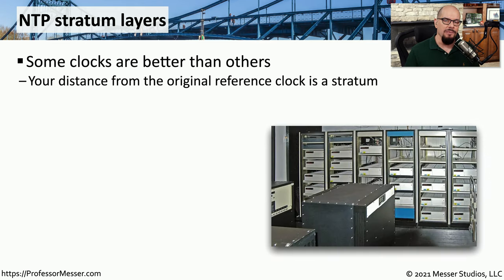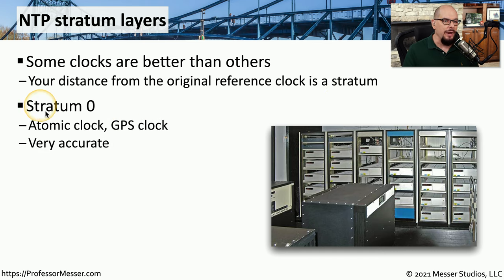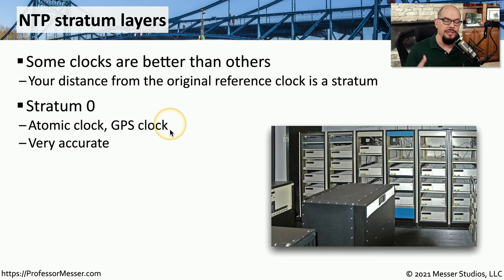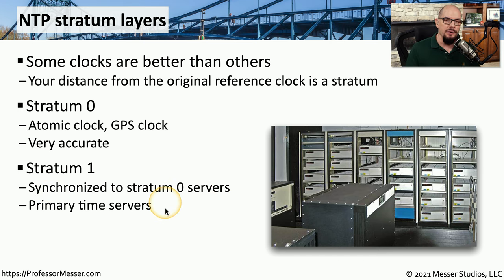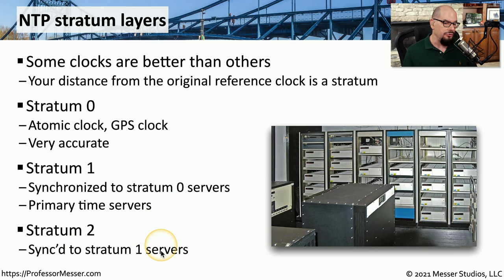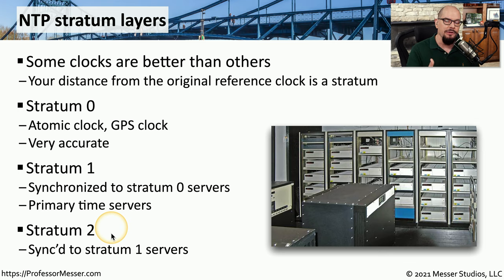As you're making changes to date and time on your local machines, it's important to know how accurate that date and time might be. We refer to the accuracy of an NTP server as a stratum value. A stratum zero device is effectively an atomic clock, providing very accurate representation of the date and time — for example, the clock associated with global positioning systems, or the US Naval Observatory, which keeps a stratum zero atomic clock you can reference. If your device is getting its time from a stratum zero, then your device is a stratum one clock. It's synchronized to one of these stratum zero servers, and these are usually the primary time servers on your network. If you're synchronizing to a stratum one server, then that is a stratum two, and each step beyond adds one to that value, so the next layer down would be stratum three.